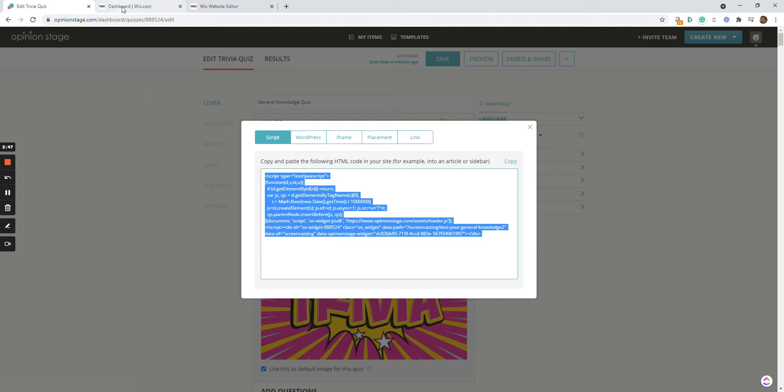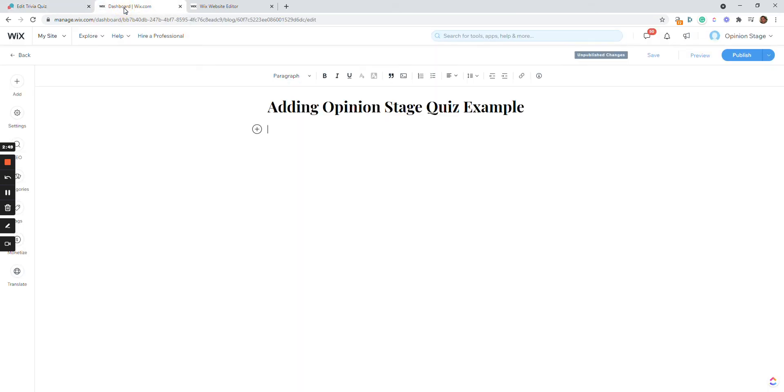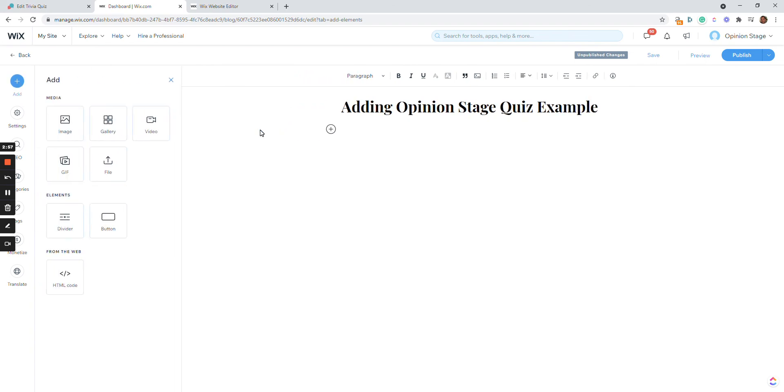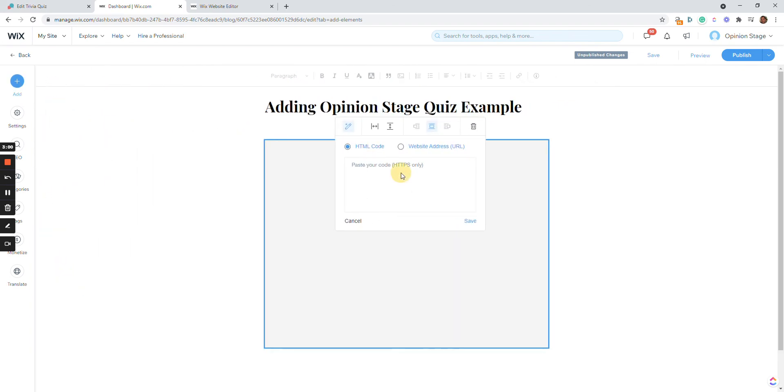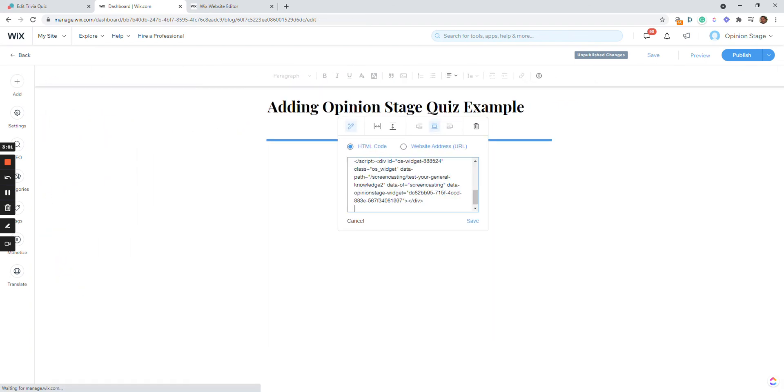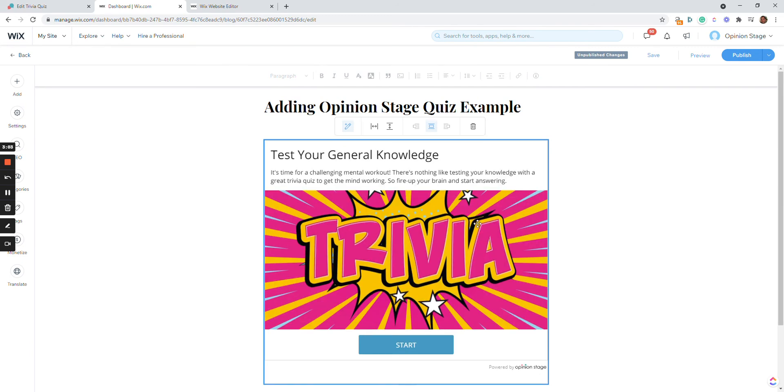Now I'm going to show you how to add the quiz to Wix blog post. So this is an example of a post I opened. I'll just click the plus sign and the HTML code. Paste the code over here, click save, and here you go. It's as easy as that.